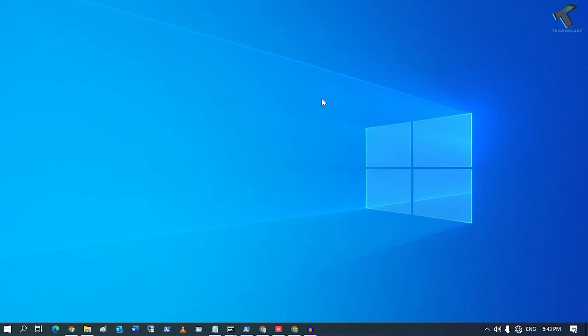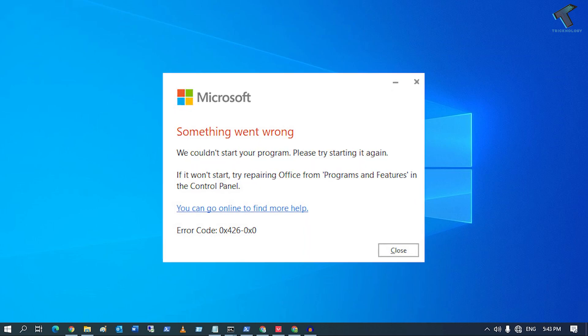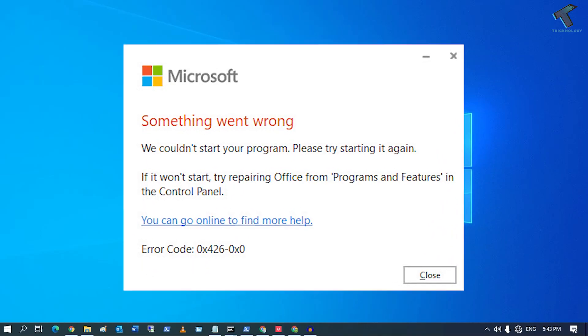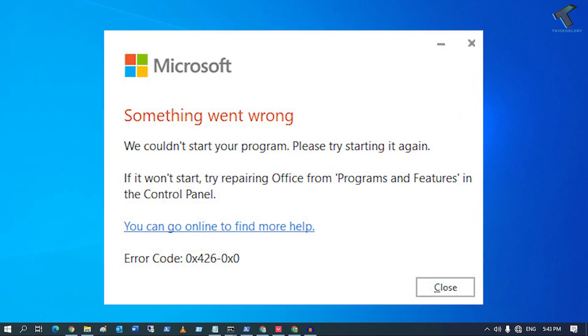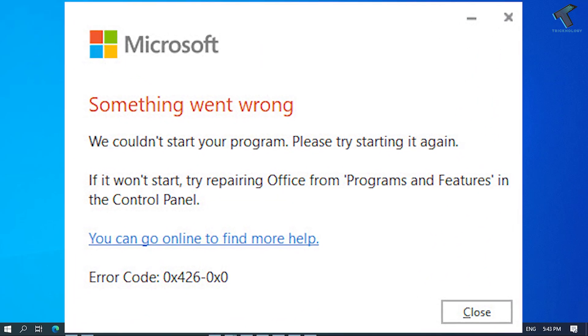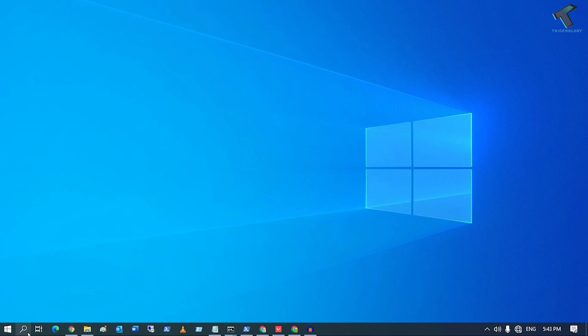Hey guys, welcome back to my channel Treknology. Today in this video tutorial, I will show you how to fix this error code in Microsoft Excel. You just need to follow me, so first of all...